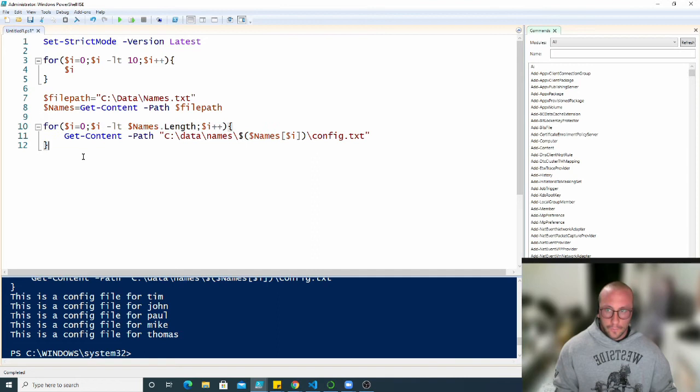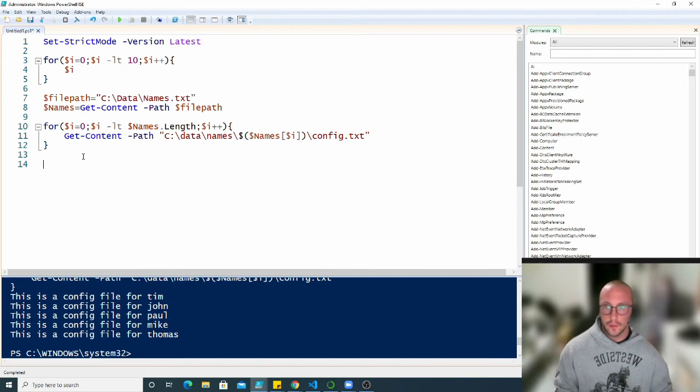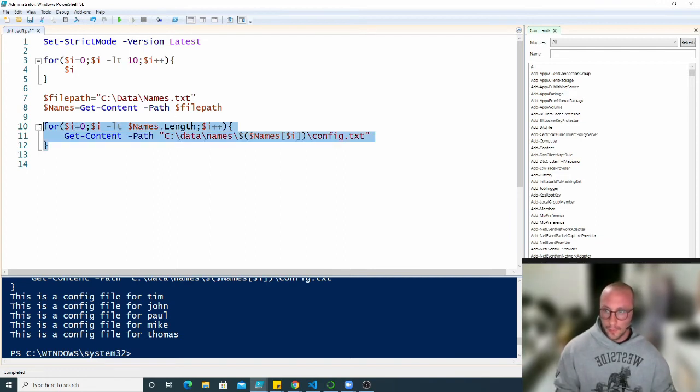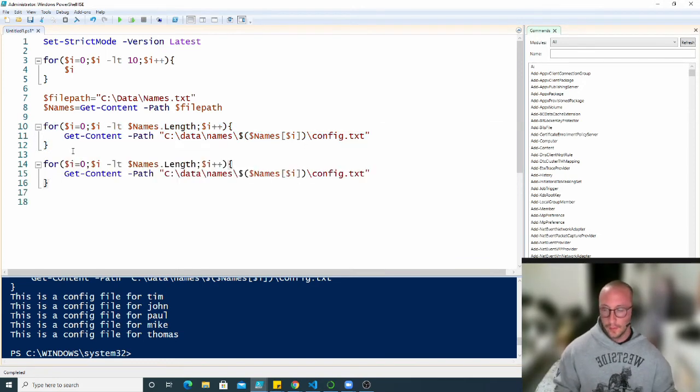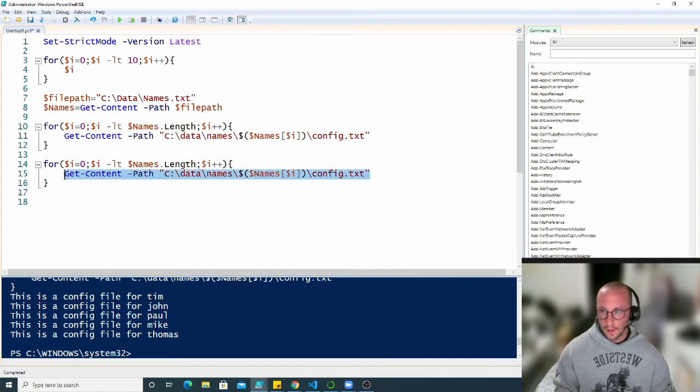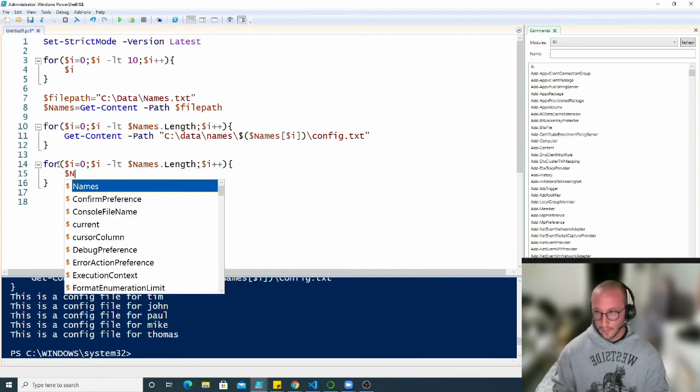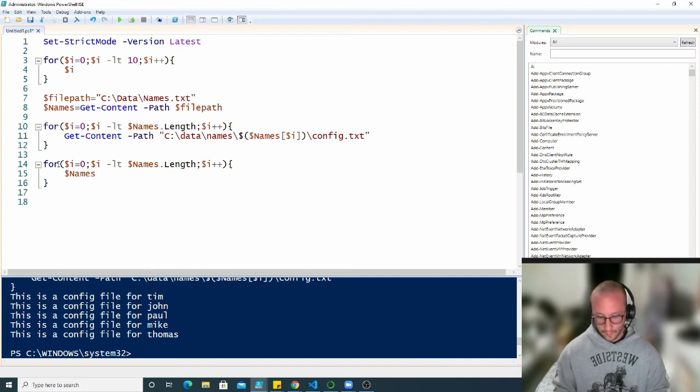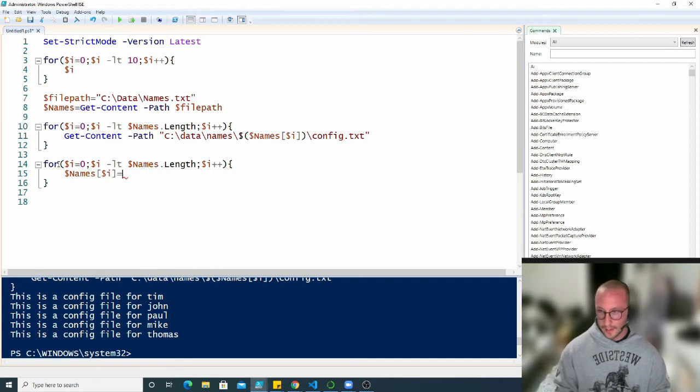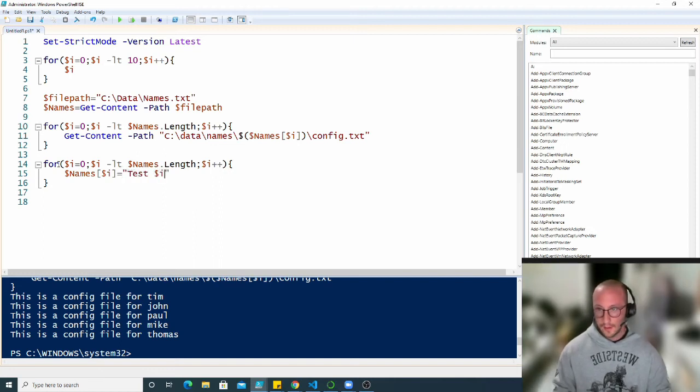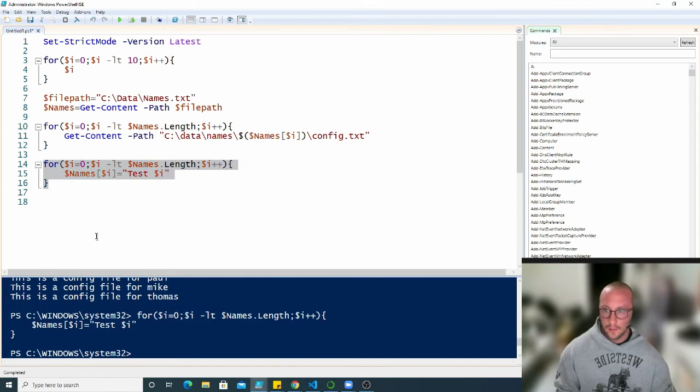So now compared to our for each loop, we knew that we couldn't change the actual values of our array in names. But what we could do with this here is if we just copy paste this loop. And then we go in here and then we can actually do names and then we reference our I for our index. We can actually change the value to test and then I. So we'll have test zero through test four here. So let's execute this.